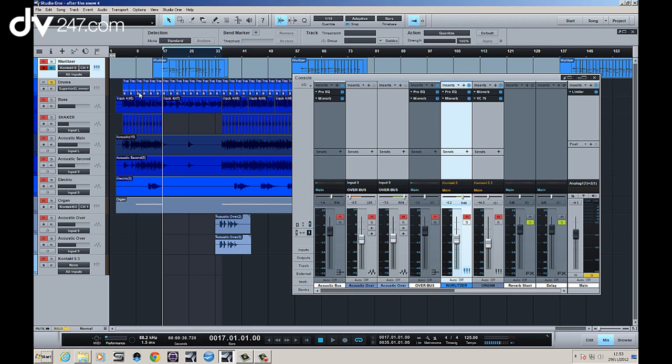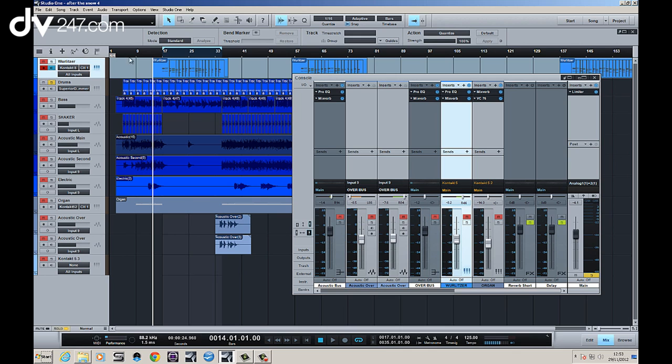Then what I'll do is get a loop going as well so we can hear it in the context of the mix and we're going to use the VC76 just to give it a bit, just to help it sit better in the mix without affecting it too much or actually hearing too obvious a compression effect.